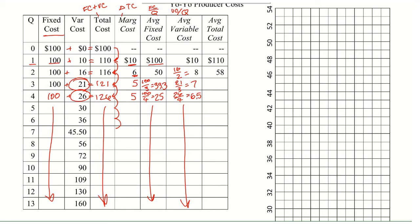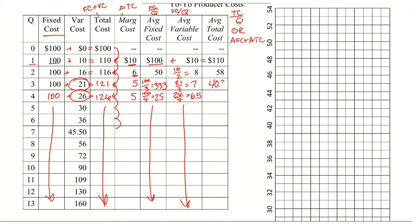Average total cost, you can either take total cost and divide by Q. Or you can take average fixed cost and add average total cost. Either way works. So I'm going to do the second method. So here we have 100 plus 10 giving us 110. Then you've got 50 plus 8 giving you 58. 33.3 plus 7 giving you 40.3. 25 plus 6.5 gives you 31.5. And keep going to get the rest of them. And so that chart you'll then use for the graph.